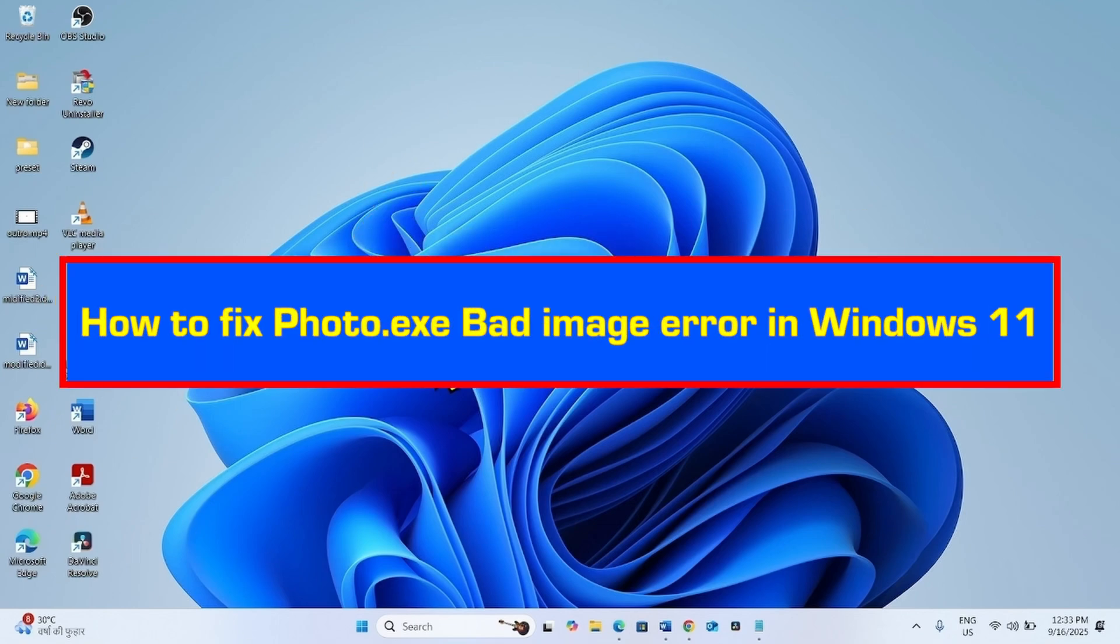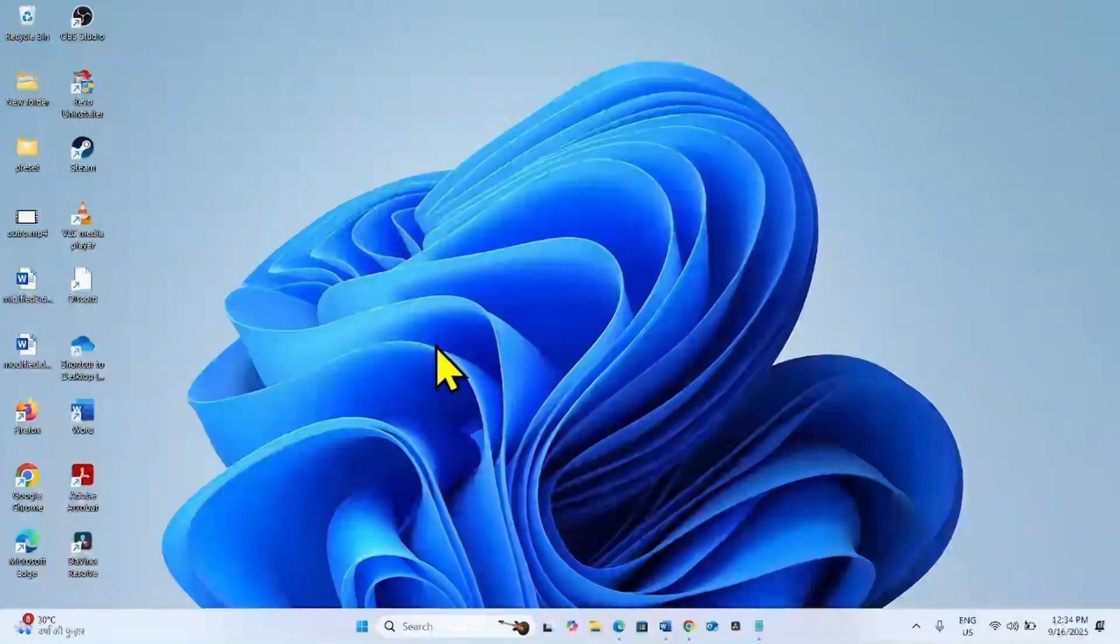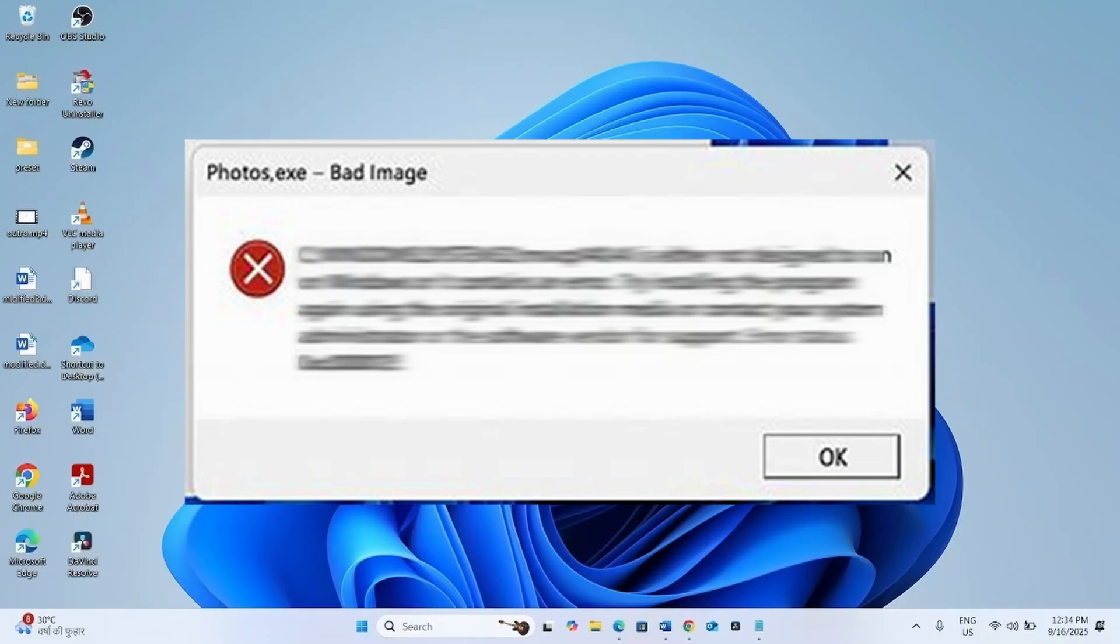How to fix photo.exe bad image error in Windows 11. Hello friends. Follow the steps to fix photo.exe bad image error.